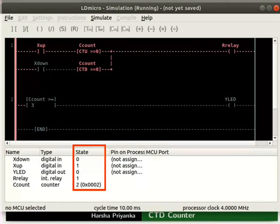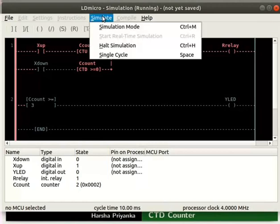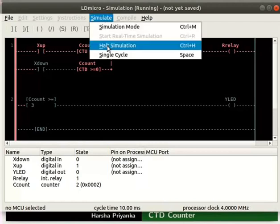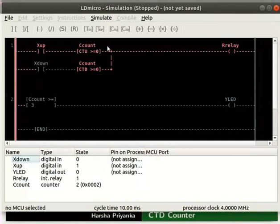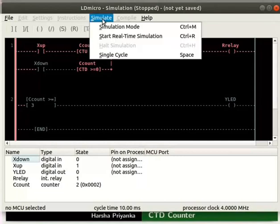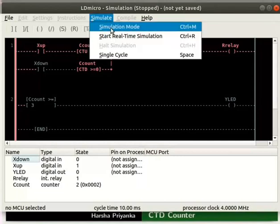Now, turn off the simulation mode. For that, click simulate and then on halt simulation. Then click simulate and simulation mode.